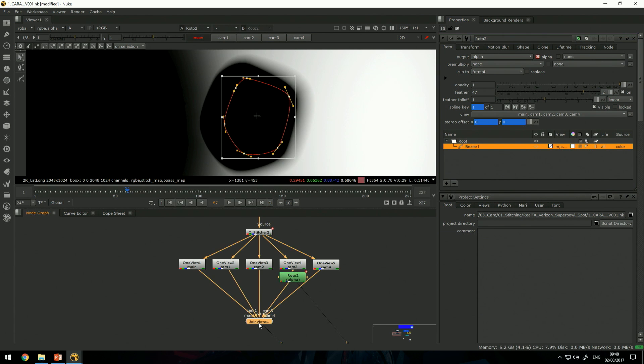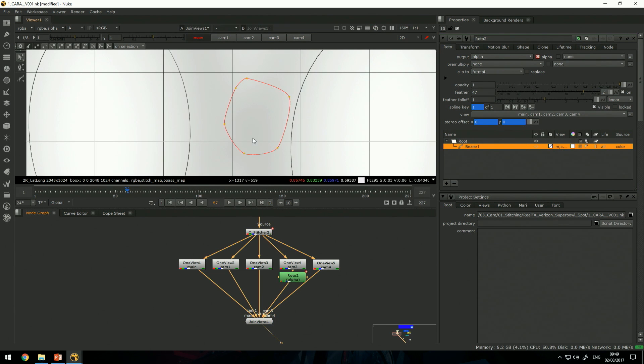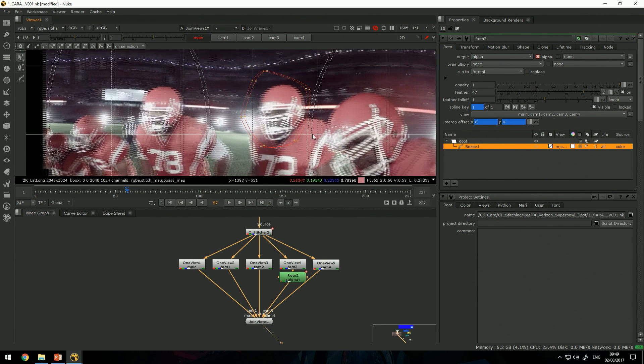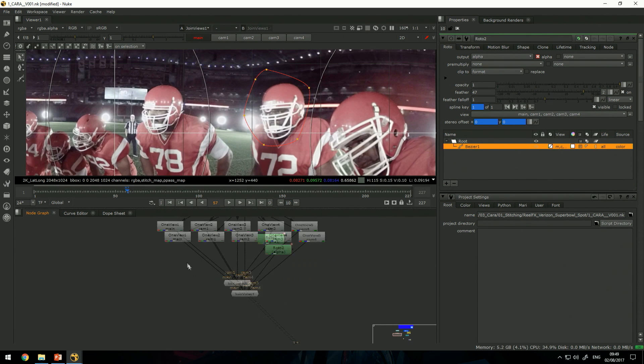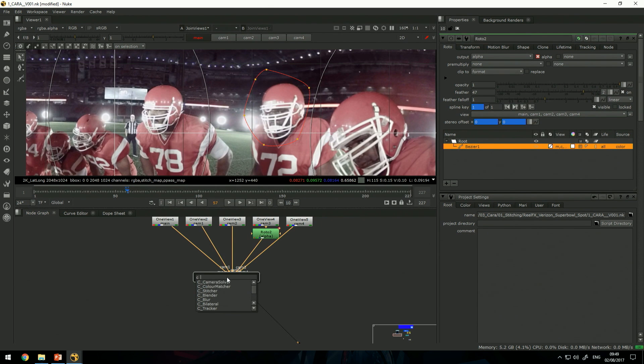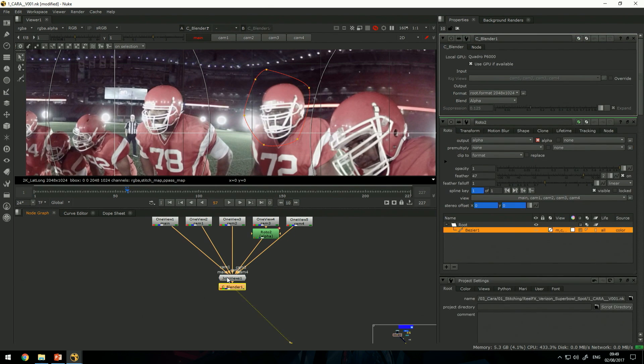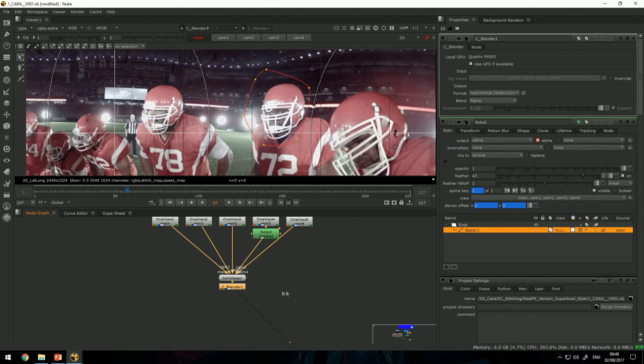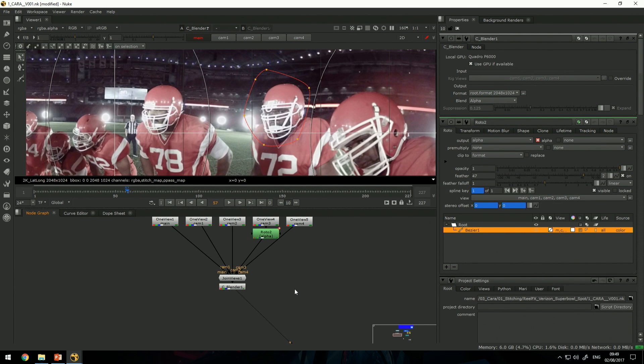When I look at the result and add a C Blender node, that will recalculate and it will fix the whole issue there in that particular area.